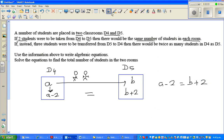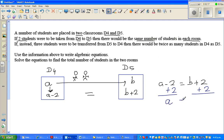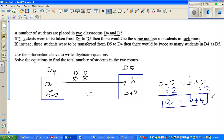Let us simplify. I want to eliminate the minus two, so I'll add two to both sides. So the first equation is: a is equal to b plus four. Let us write this as Equation 1.